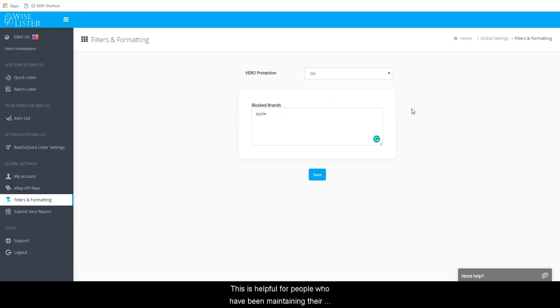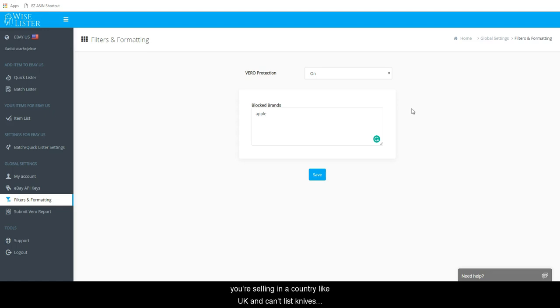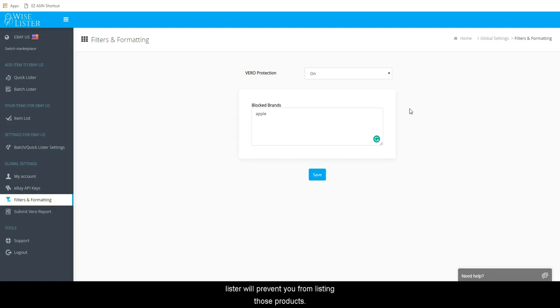This is helpful for people who have been maintaining their own list of companies they do not want to list from, or if you are selling in a country like UK and can't list knives. You might want to enter Knife and Knives here so that the lister will prevent you from listing those products.